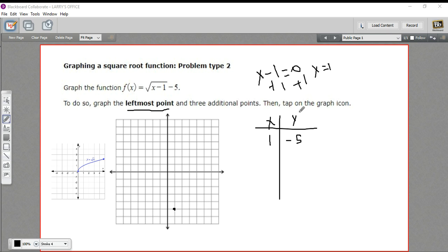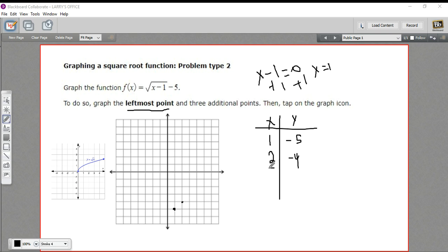Now we need to find some other points — they're asking for three additional points. It's a little tricky with the square root because you don't want to end up taking the square root of 3 or something like that. So we want to make values underneath the radical sign that are perfect squares. I'm going to choose x equals 2, because 2 minus 1 is 1, and the square root of 1 is 1, so 1 minus 5 is negative 4 — giving us the point (2, negative 4). Next, x equals 5, because 5 minus 1 is 4, a perfect square. The square root of 4 is 2, and 2 minus 5 is negative 3 — giving us (5, negative 3).